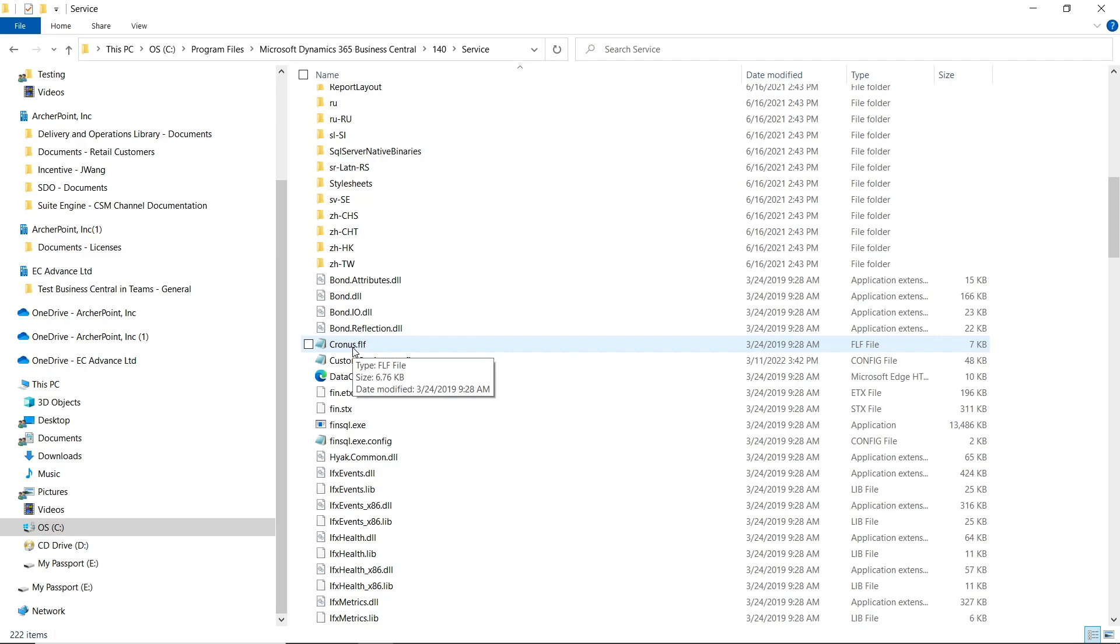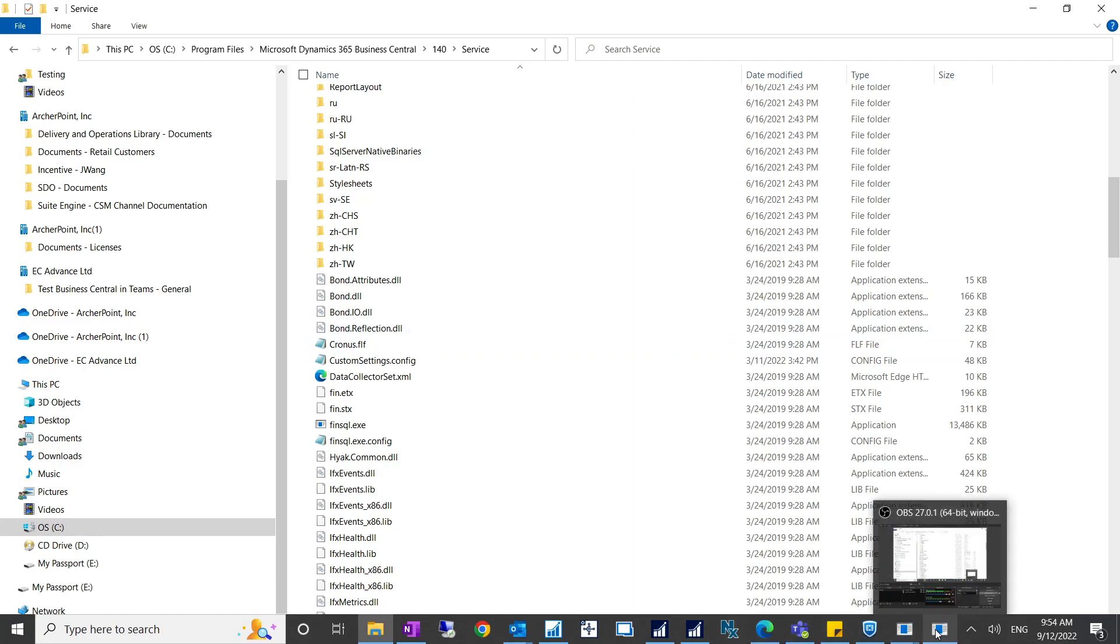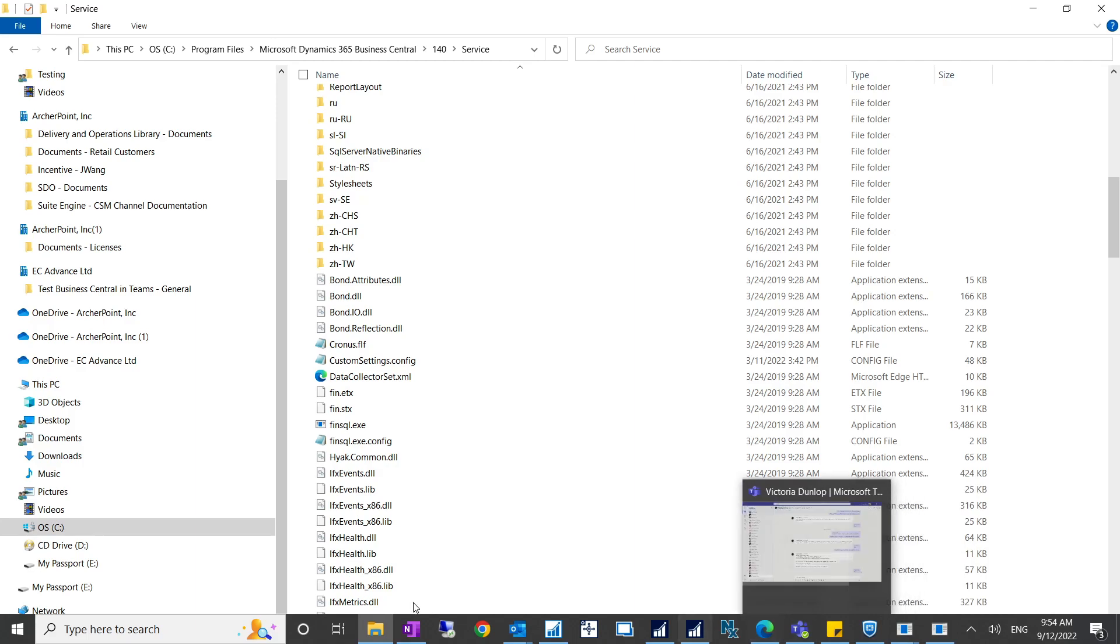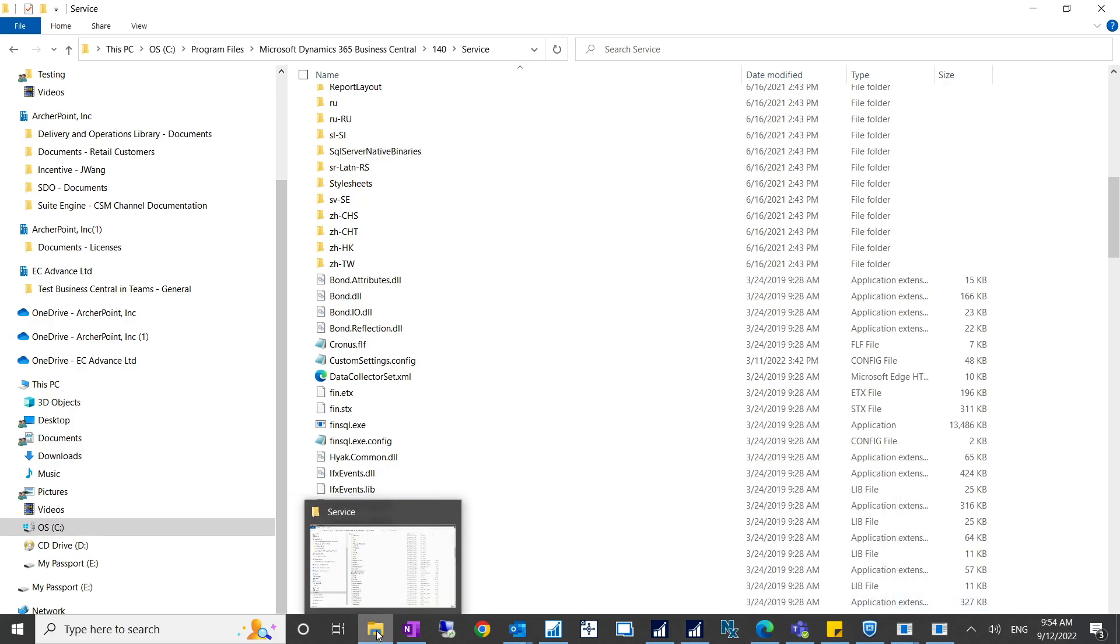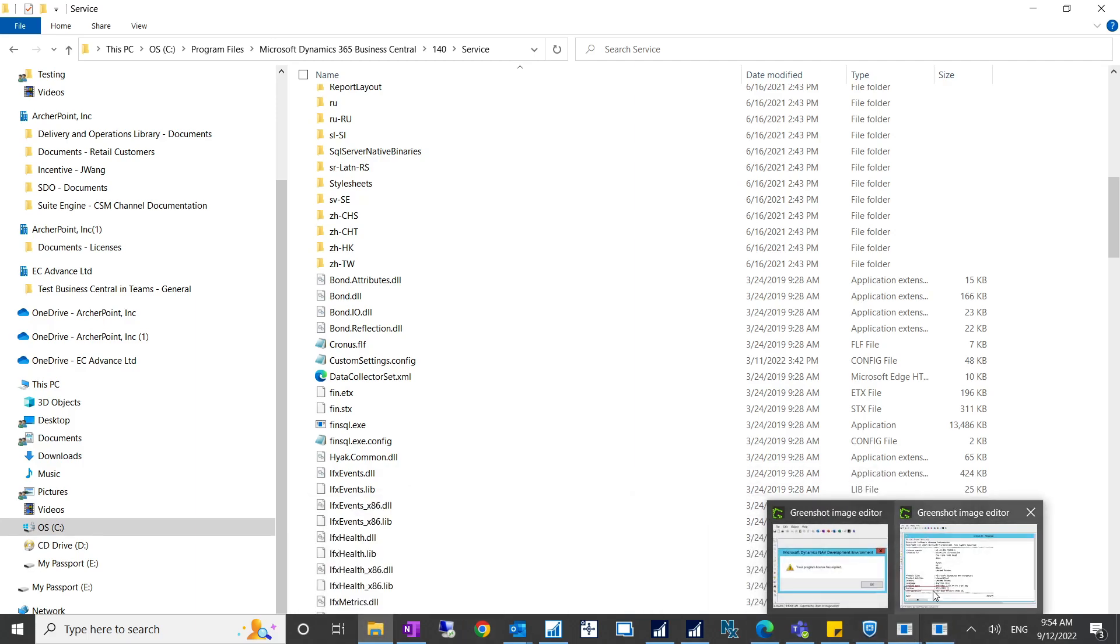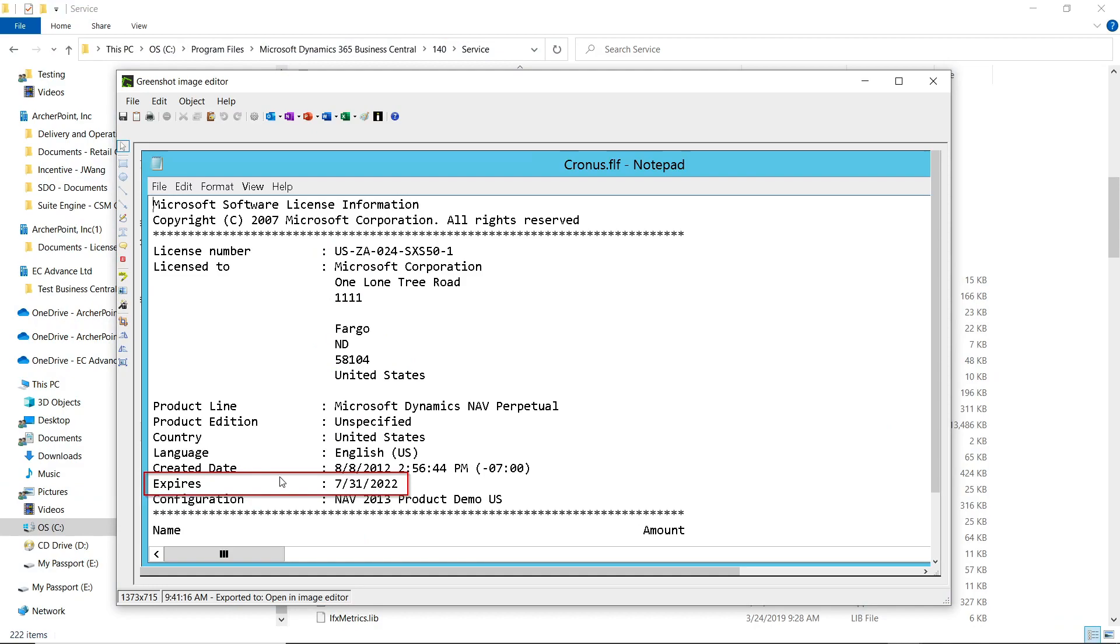This is specifically for Dynamics NAV 2013 or 2013 R2 because after July 31st this year, for those users who are still using those licenses, they have this expiration date—the chronos has this expiration date.